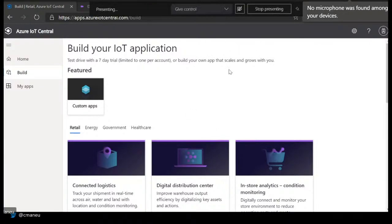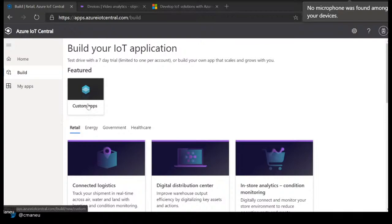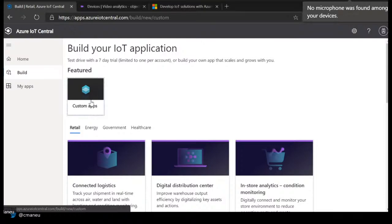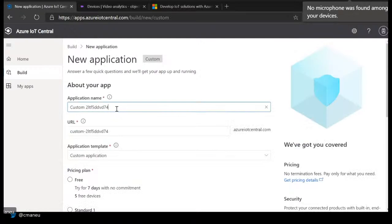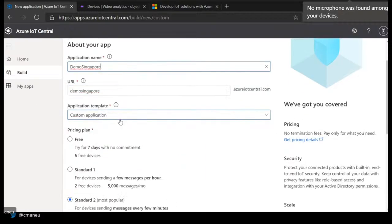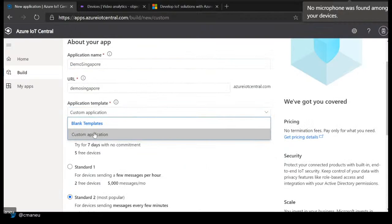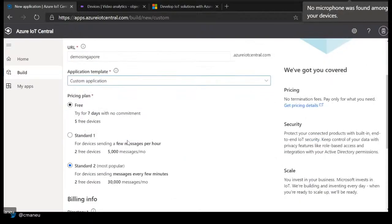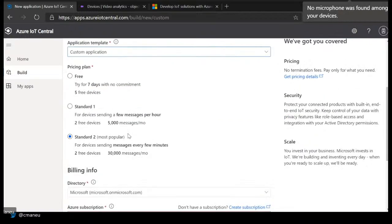I picked the custom app to show you how to create things from scratch. But as you can see below, there are already pre-made applications for different use cases and businesses. If you're working for a company or integrator, you can also create your own templates and reuse them across different deployments or customers. Let's go ahead and create a new application. I've picked the custom template, but you can use all the templates. Then I'll pick a pricing plan — I'll go with the startup one.